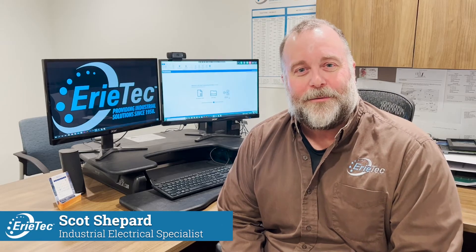I'm Scott Shepard, one of three dedicated electrical specialists here at Erie Tech, and today we're going to talk about Yaskawa's drive simulator software.